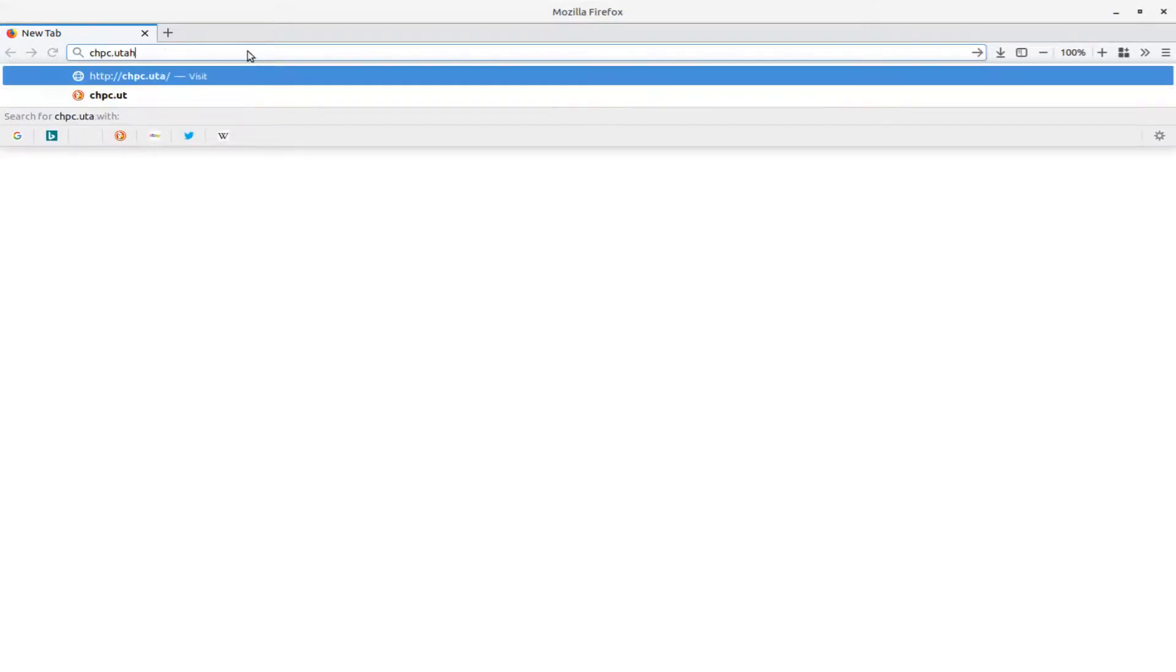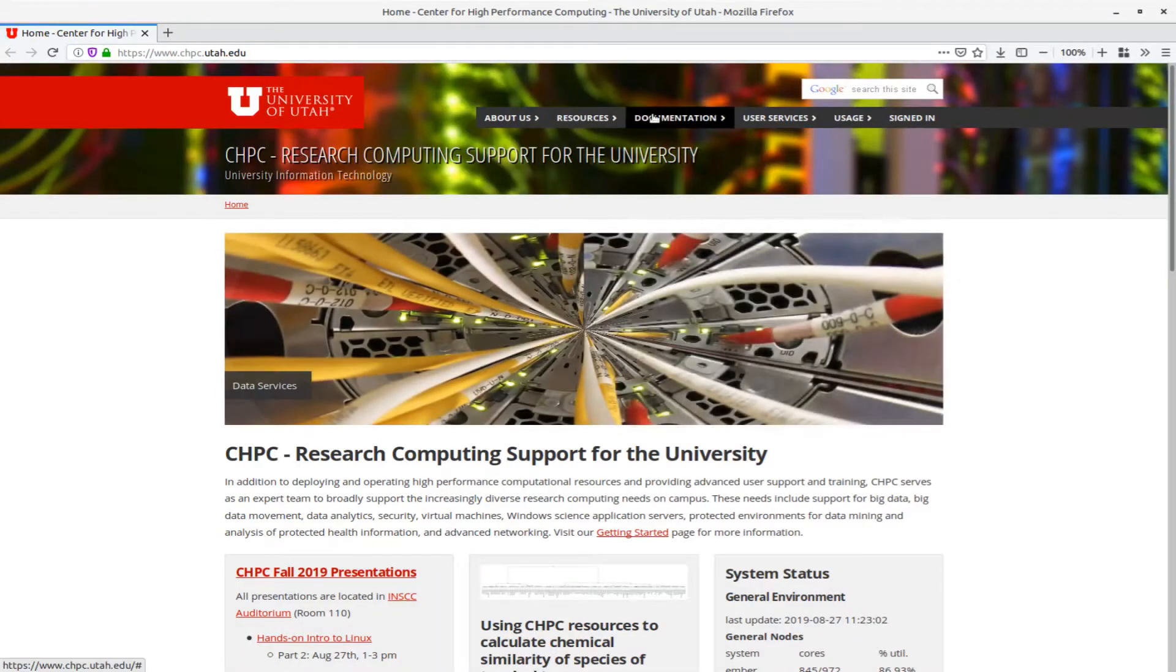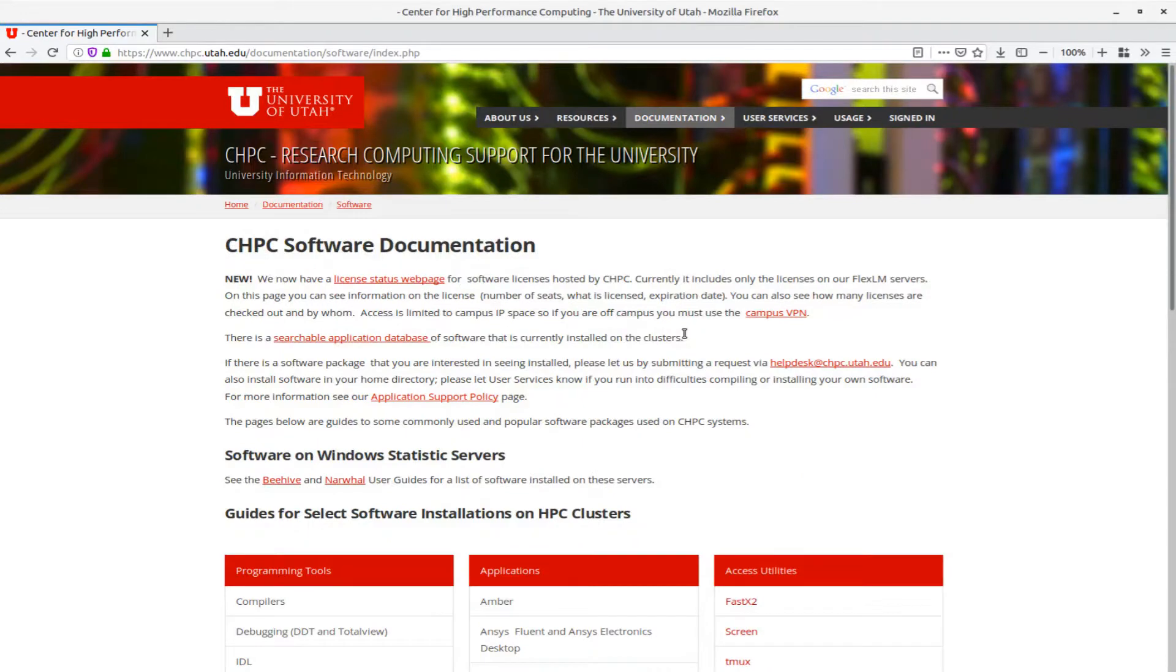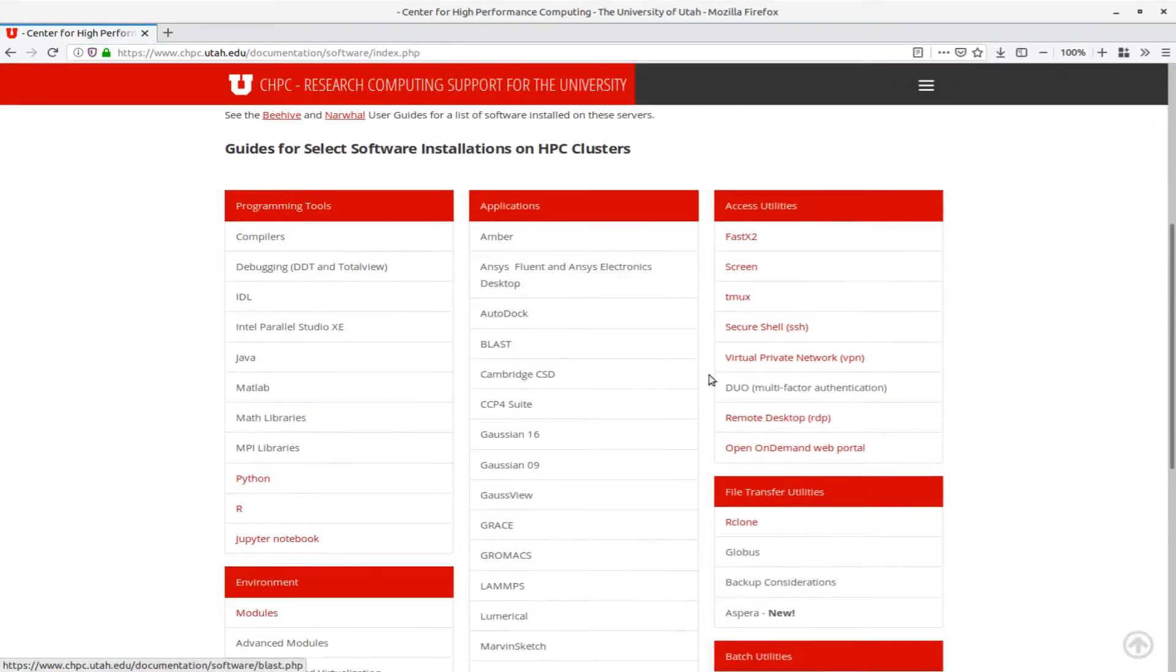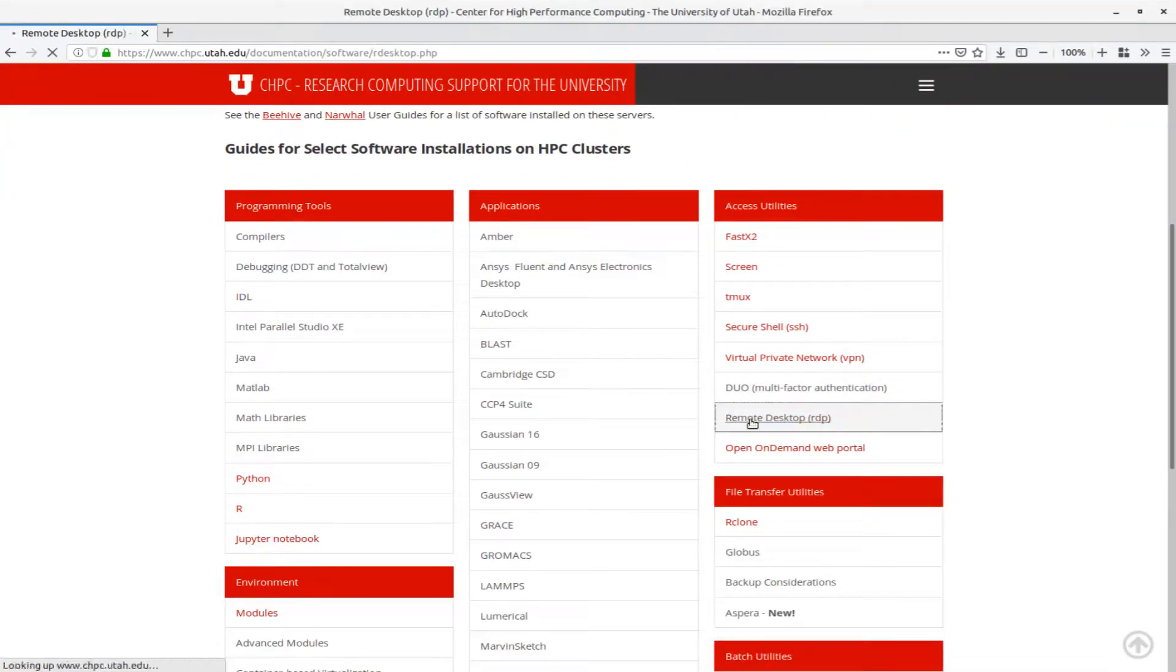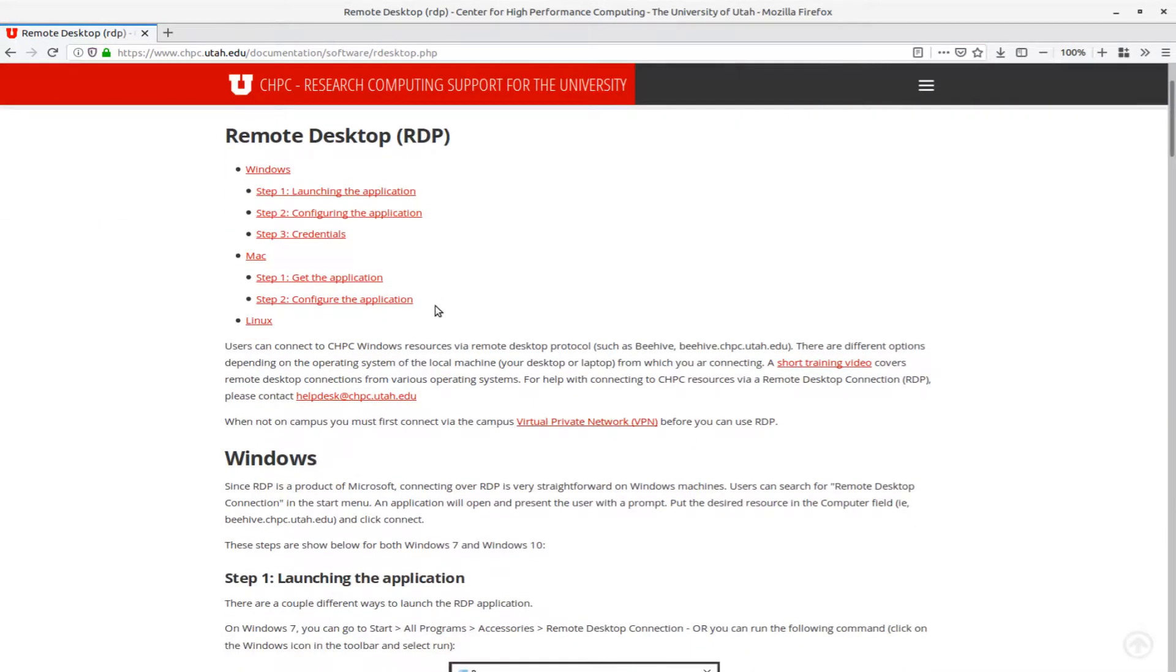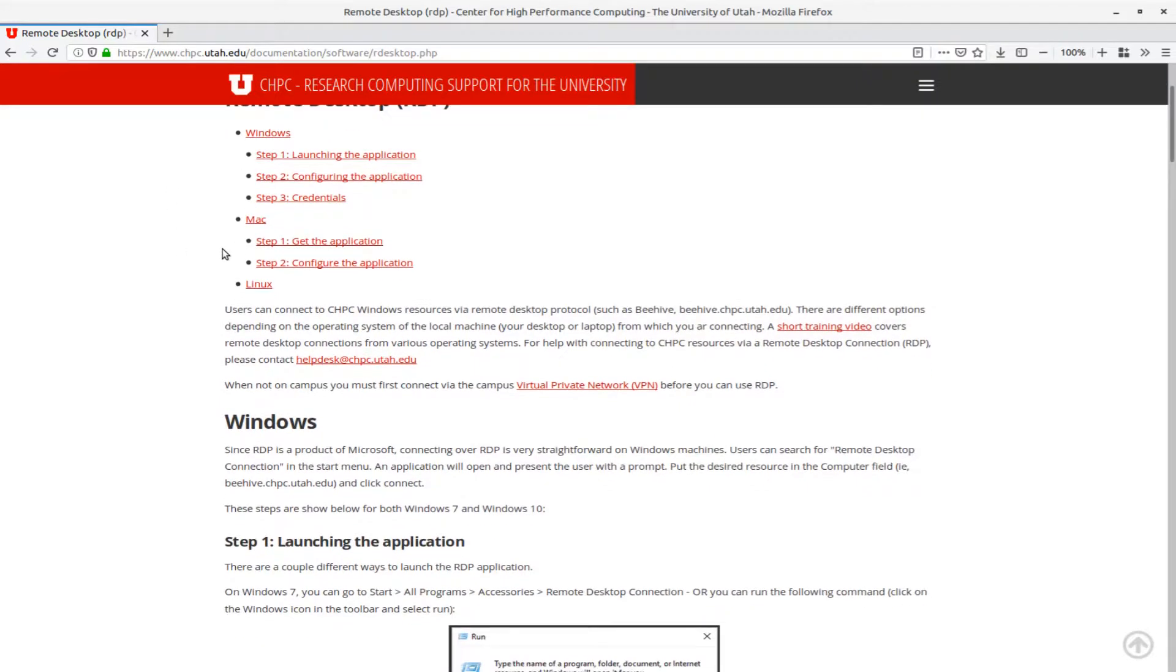I'd like to mention the documentation on Remote Desktop, which you can find by going to chpc.utah.edu, clicking on Documentation Software and Remote Desktop RDP. This has instructions for Windows, Mac OS, and Linux, and is the basis for what I'll be covering in today's video.